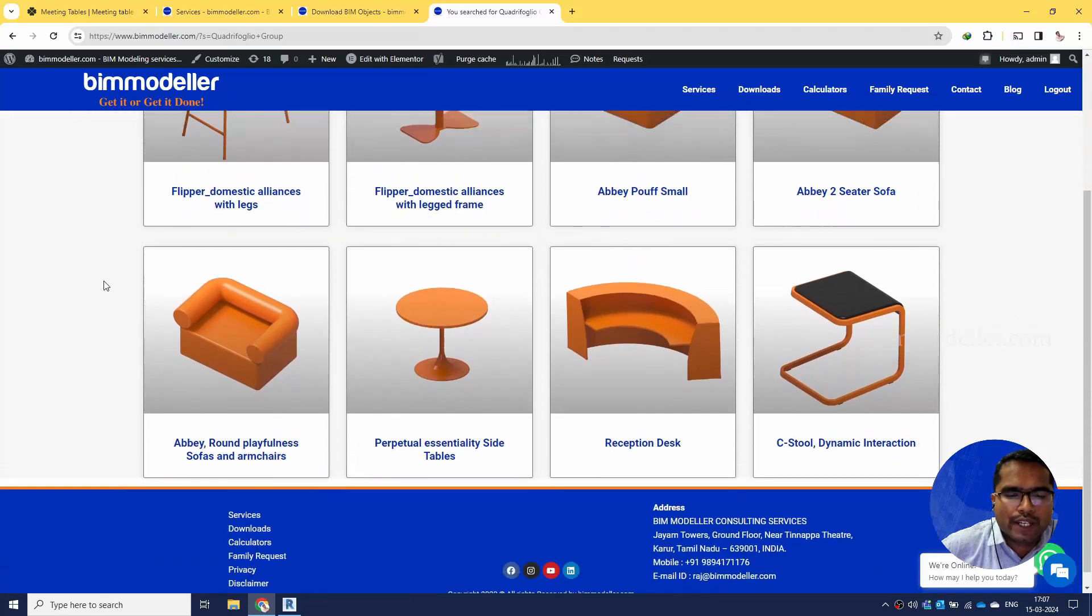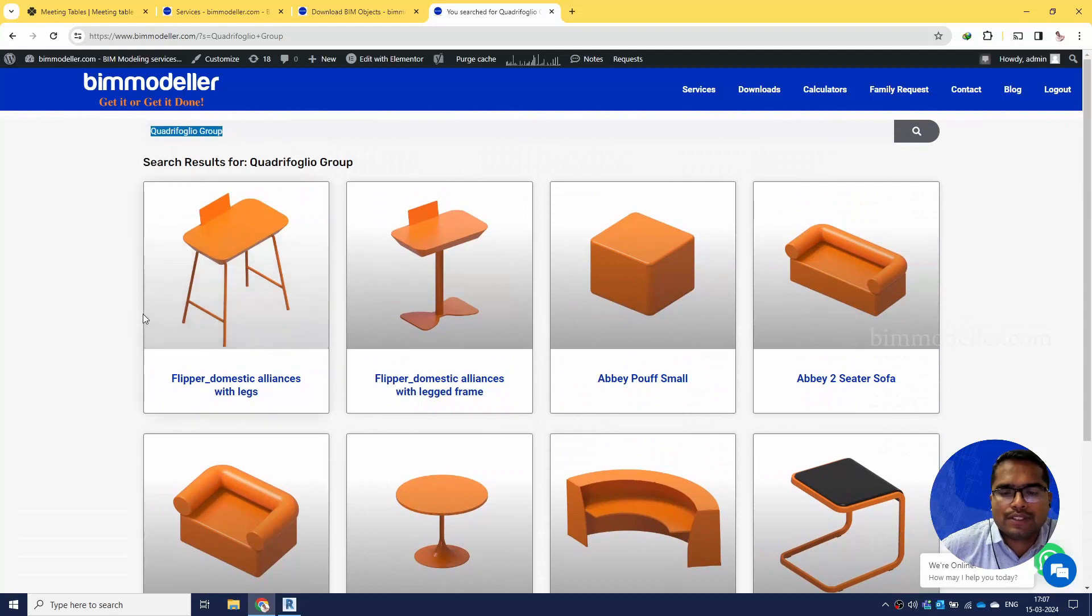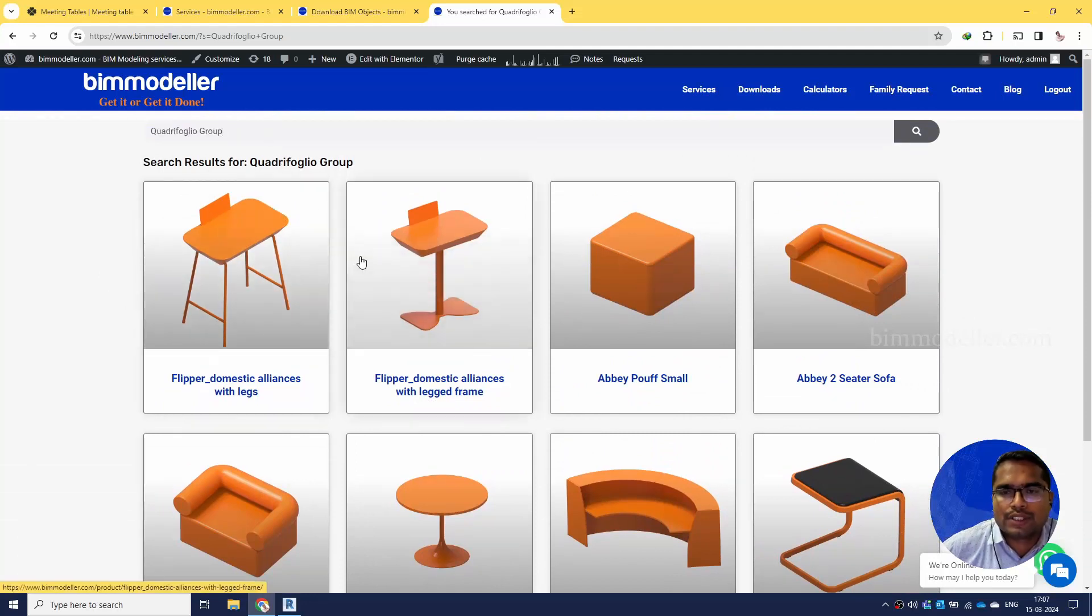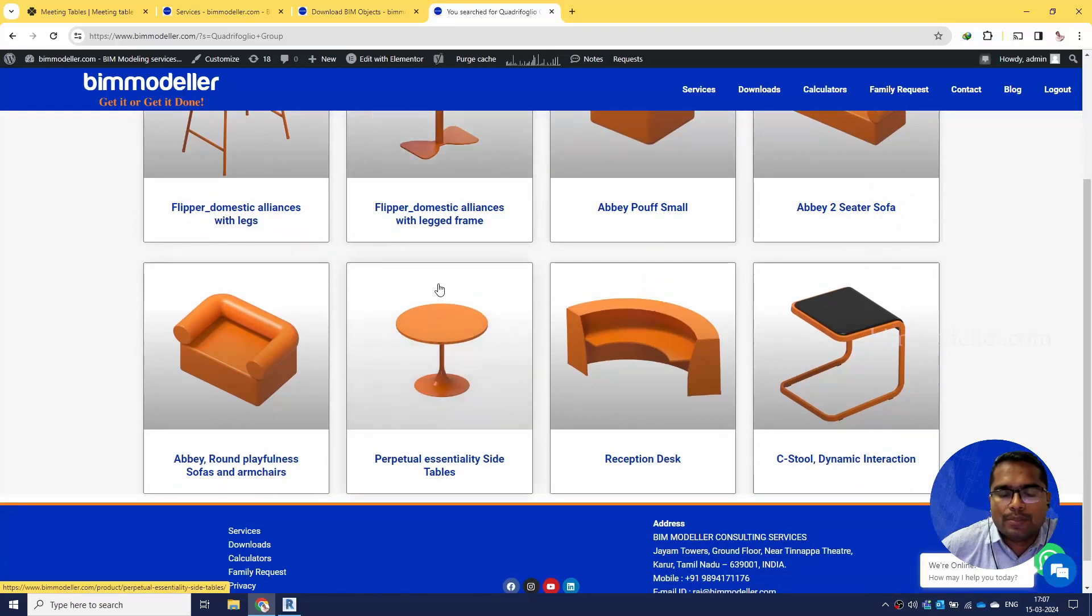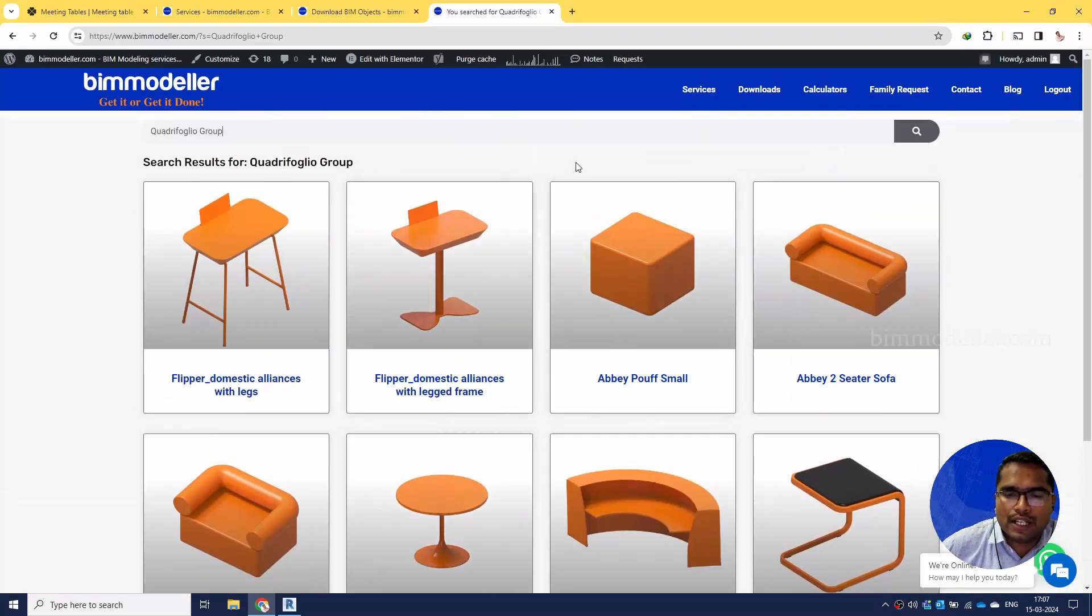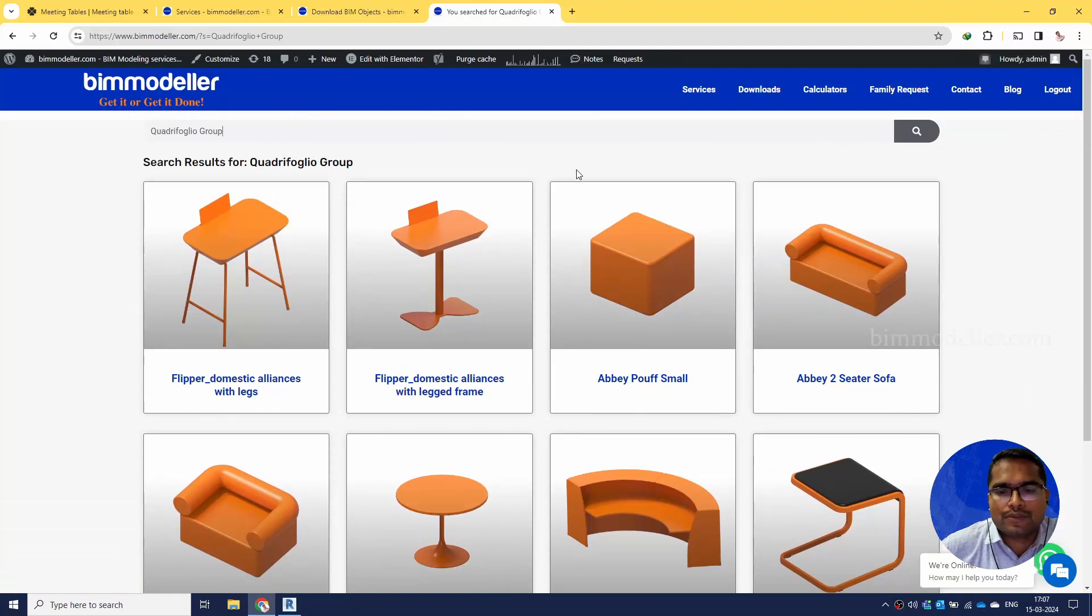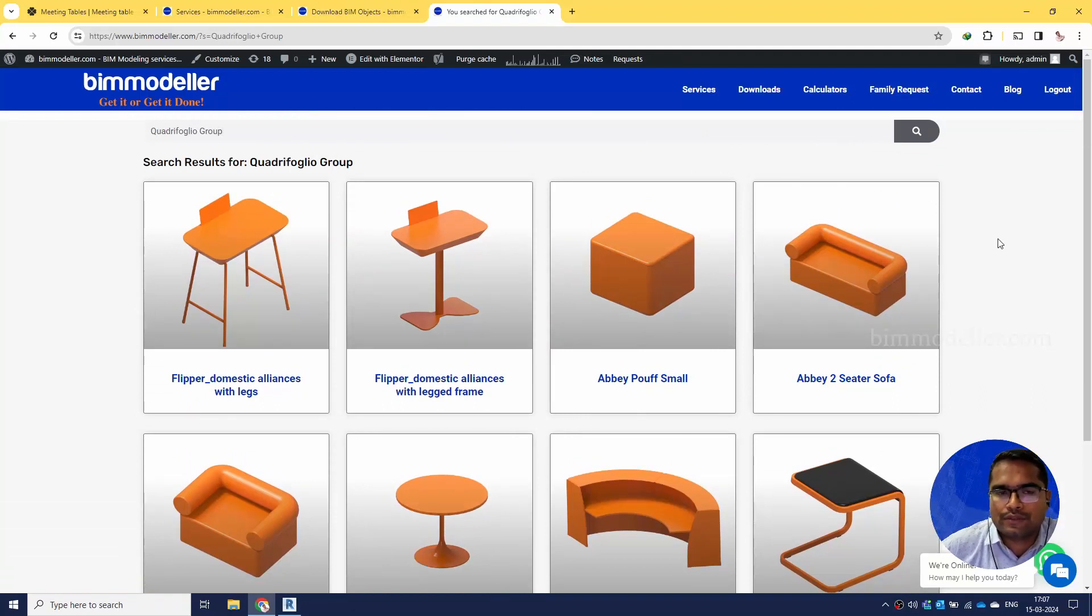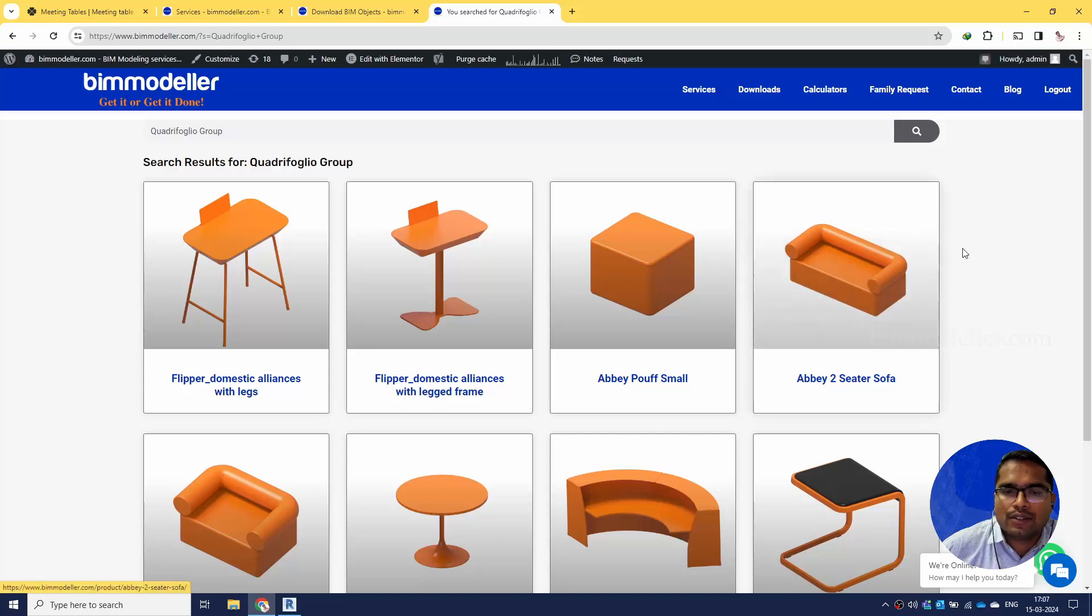You will be able to find eight families of this company and download them free to use. Let me know if you have any other manufacturer that doesn't have Revit families. We will be able to make a couple of sample families for them and host them for free.